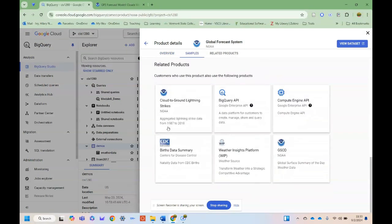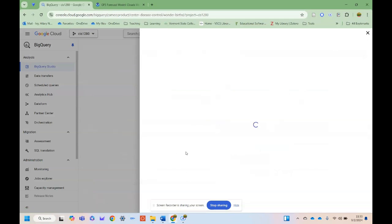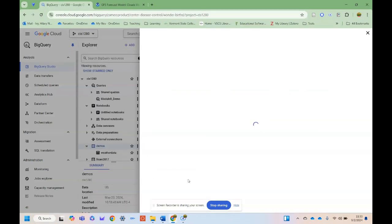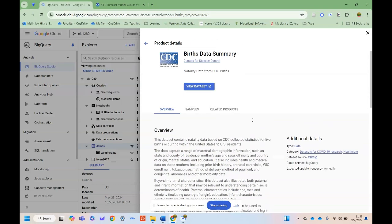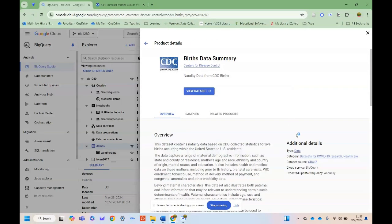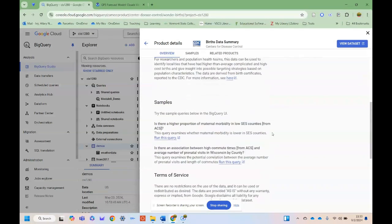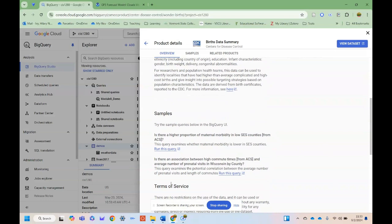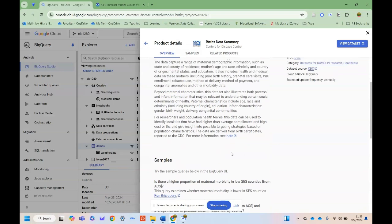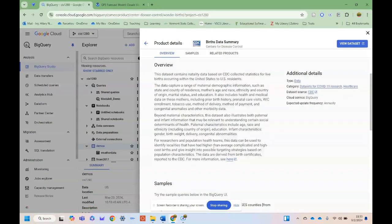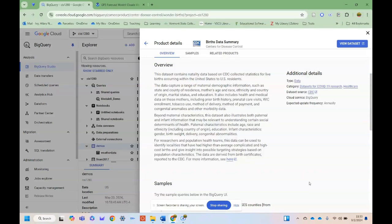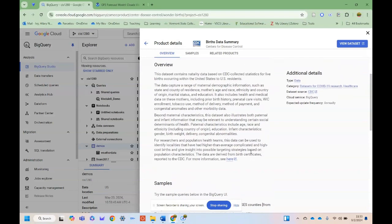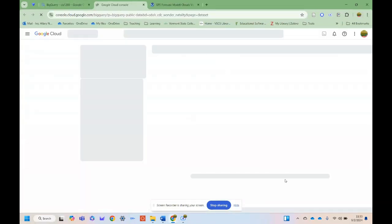That's kind of our data card information. We can click on related products and then see that there's some other information. For example, I just clicked on this other one, which is provided by the Center for Disease Control. This is natality data for CDC births. We can see how many people are being born. You can look at maternal mortality, things like this, to understand what parts of the United States have higher maternal mortality outcomes and look at that by different factors such as county of residence, age, race, ethnicity. There's all sorts of things you could do here.